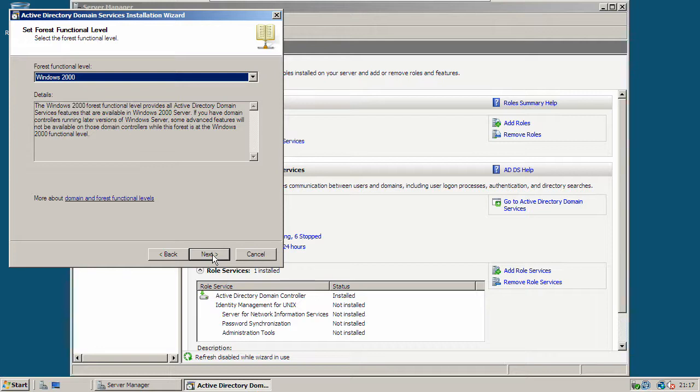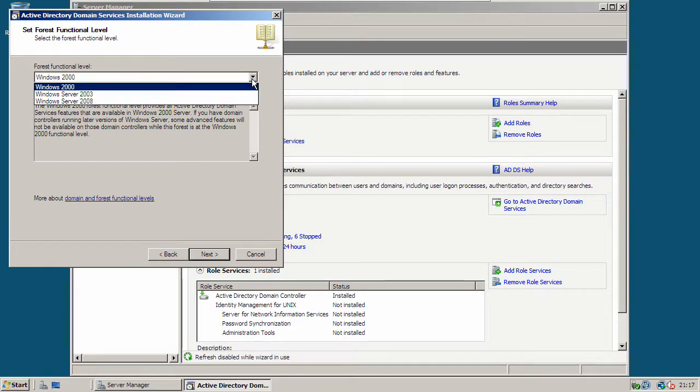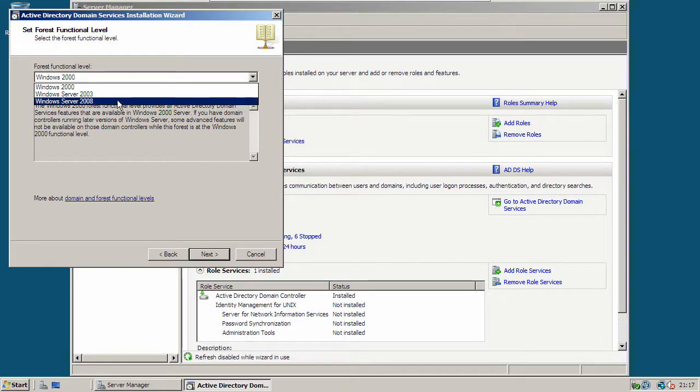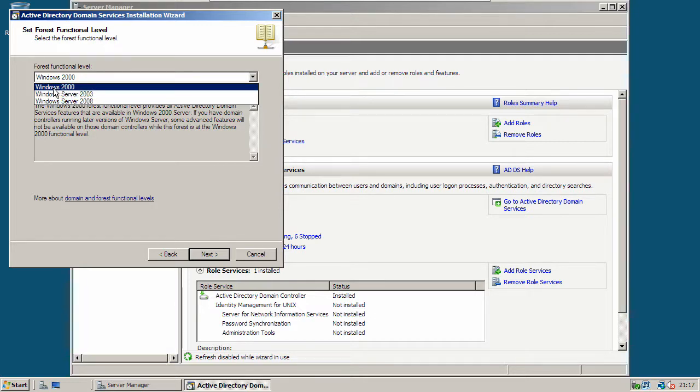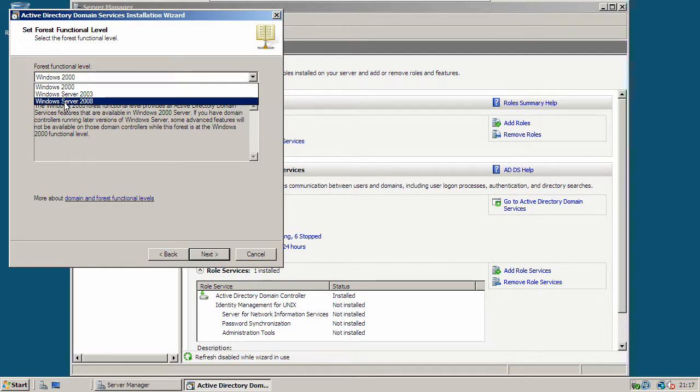Now select a functional level. If you're going to use all Windows Server 2008 servers, you can select Windows Server 2008. If you have some Windows Server 2003 servers, select Windows Server 2003. And if you have some Windows 2000 servers, then select Windows 2000. But for this demonstration, I'm going to select Windows Server 2008.